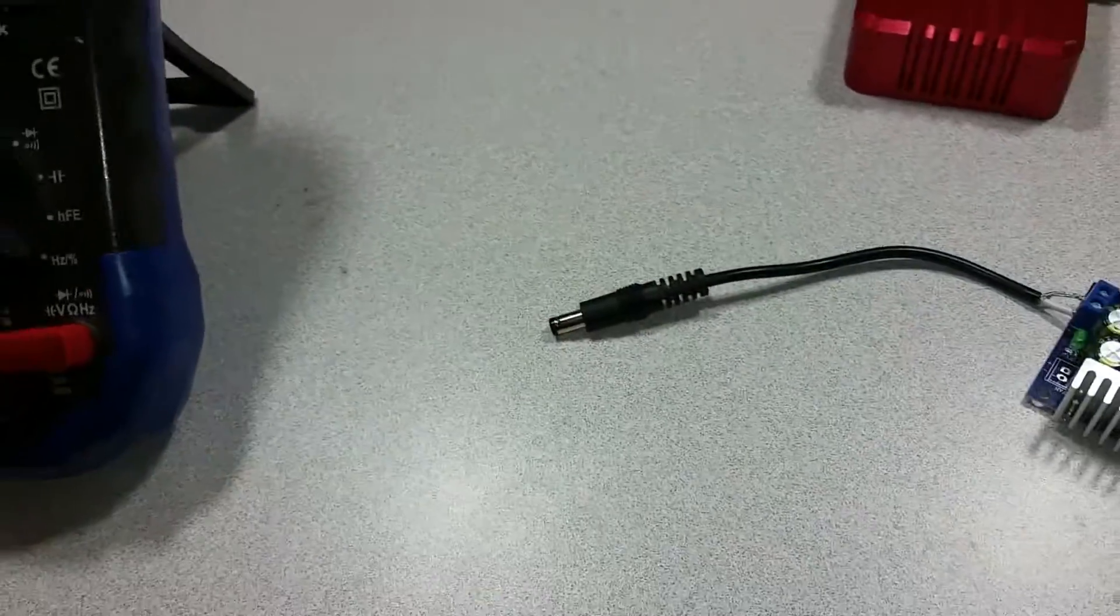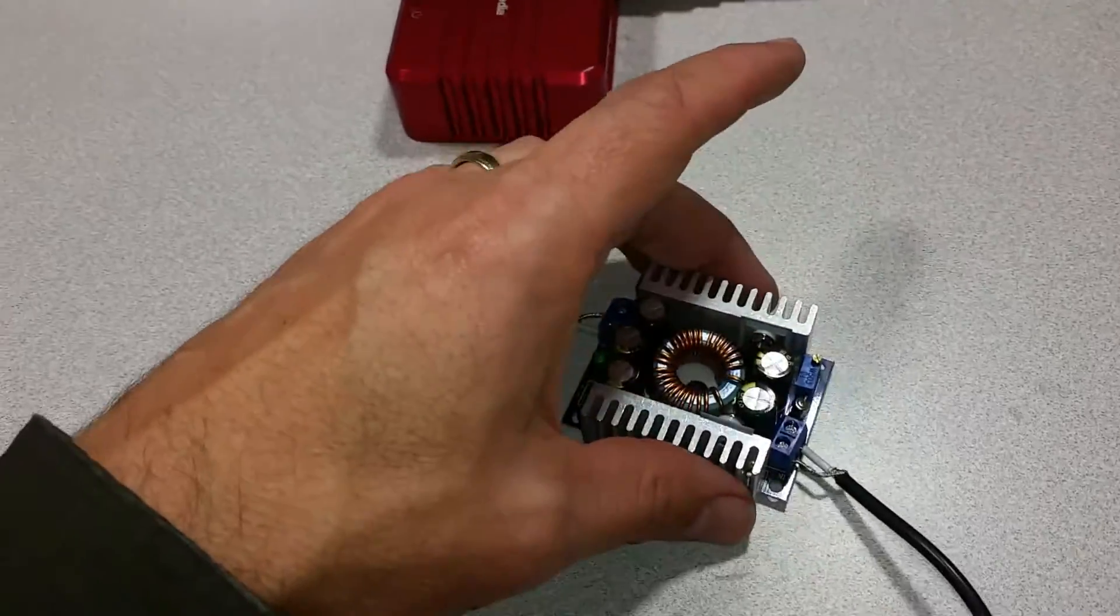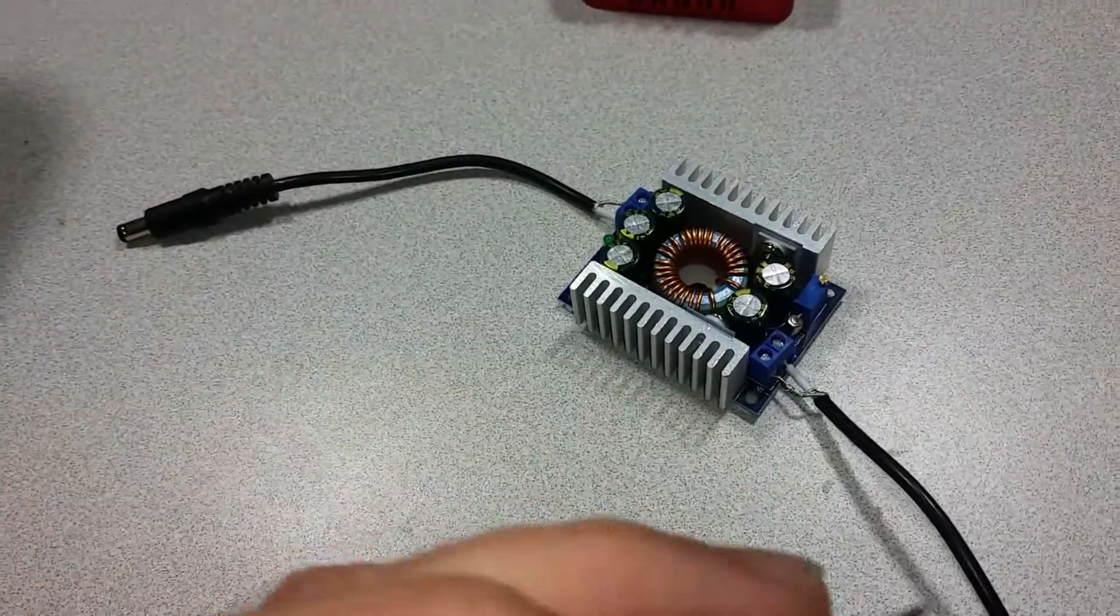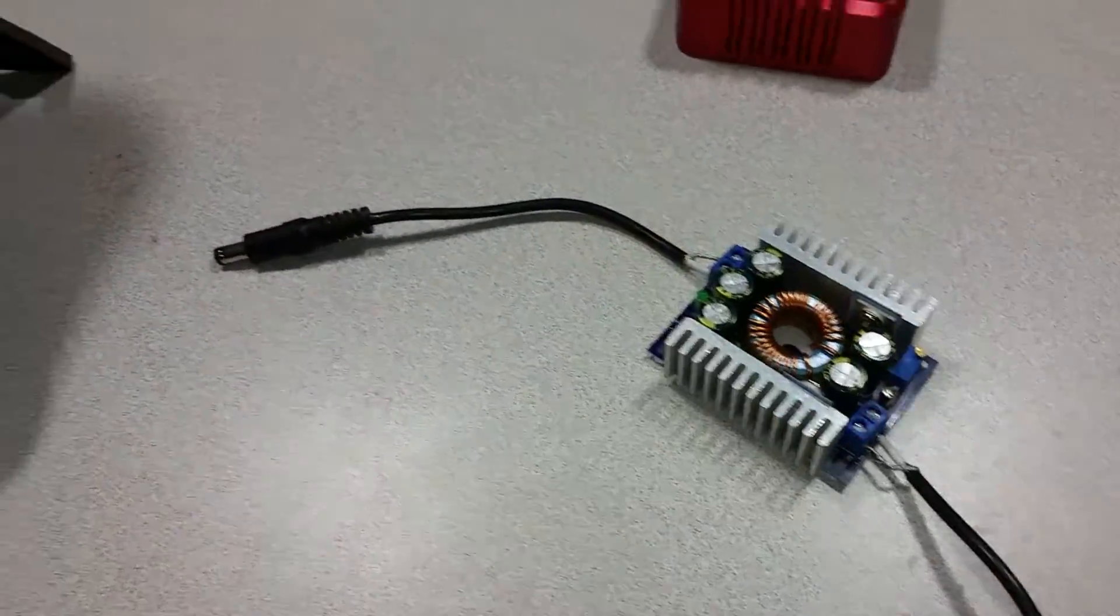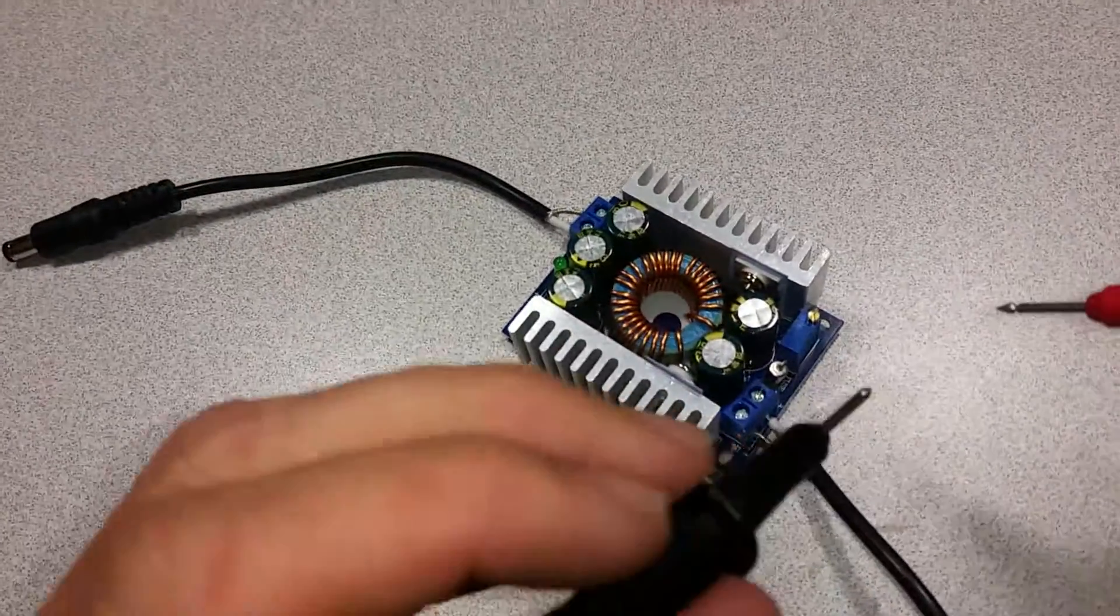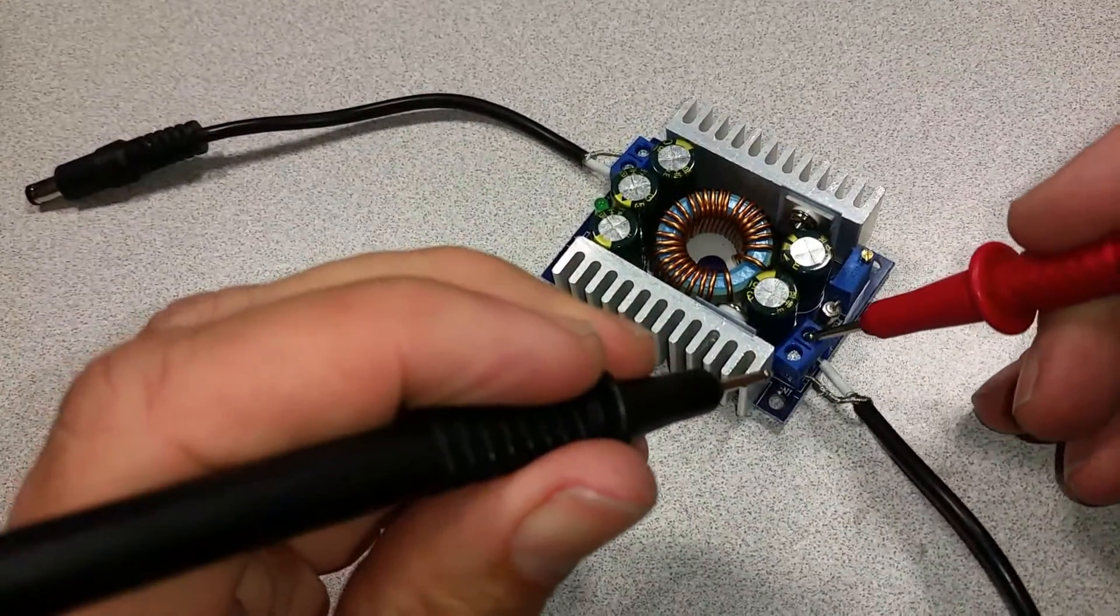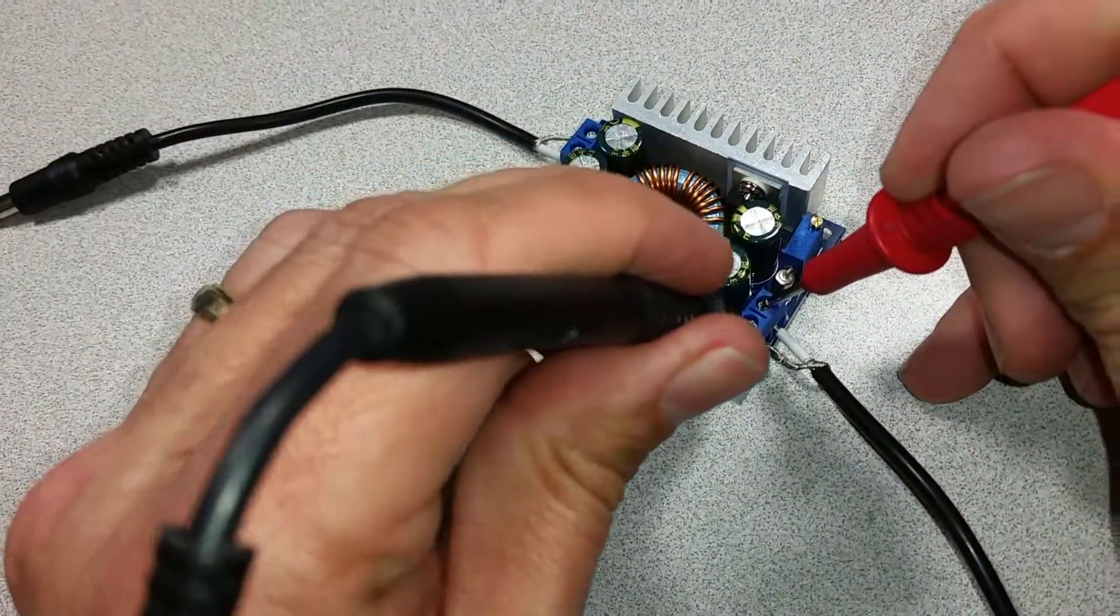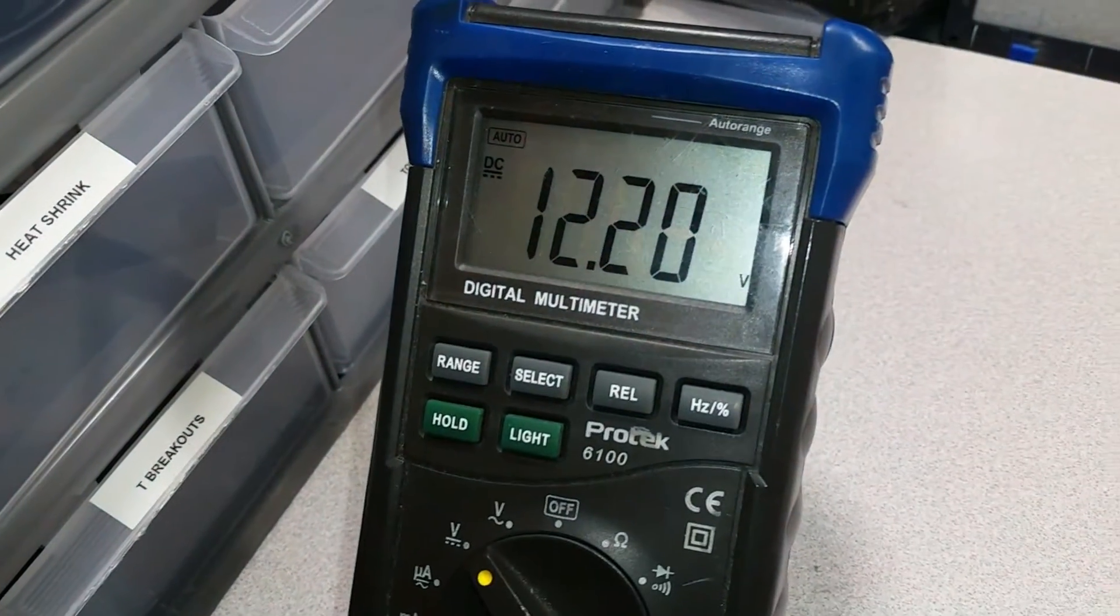Now before plugging this into your project, you'll want to make sure that you've got the voltages right. So I do have my multimeter here, and we'll check the positive lead and the negative lead, and it shows 12.2 volts.